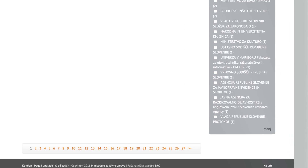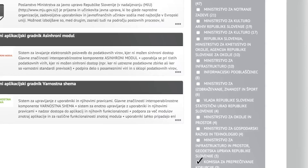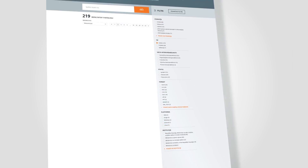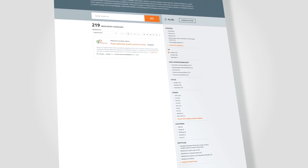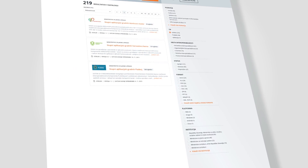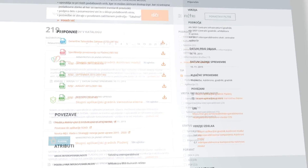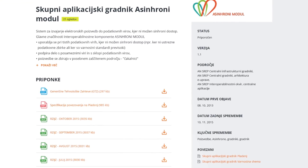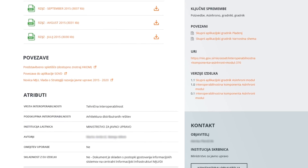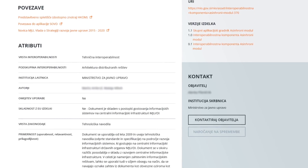More and more institutions have published their products on the portal to increase their visibility, awareness and reuse. Join them. Publish documents that will help other institutions interact with you. Publish the metadata regarding your databases. Publish links to the applications that you wish to be used by others. Publish your solutions and cooperate with others. Take a look at the NeoPortal, see what others are publishing and join them with your own content. Contact the managers of the portal and start publishing.